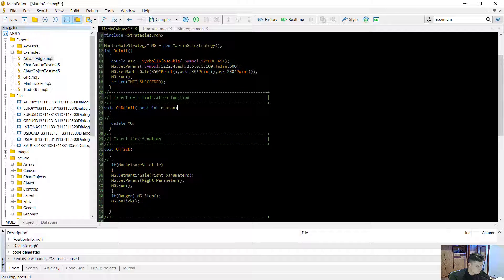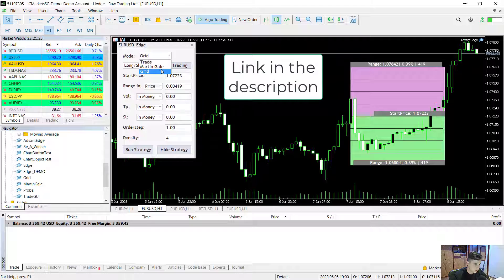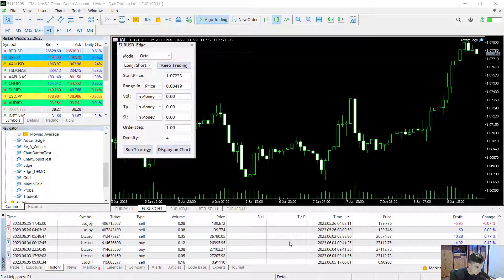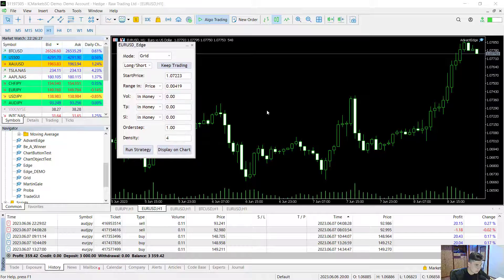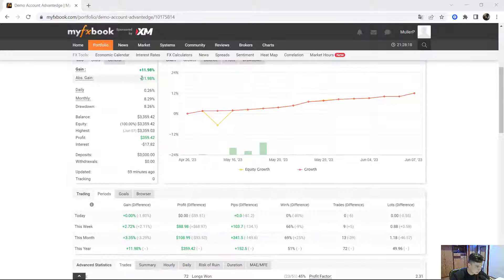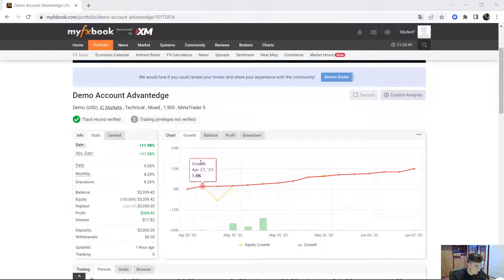We managed to create a martingale strategy in about 30 lines — that's very easy and very powerful. I'd also like to mention that I've written software that enables you to create martingale and grid strategies easily. I've achieved a profit of more than 11% in just three months using this software, as shown in the Myfxbook account. That's it for today's video — thanks for watching, and feel free to ask questions in the comments below.